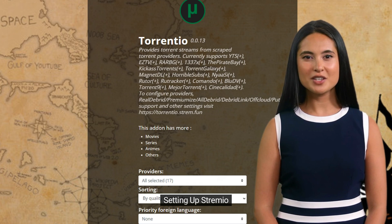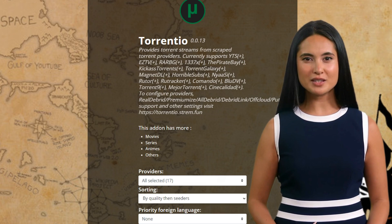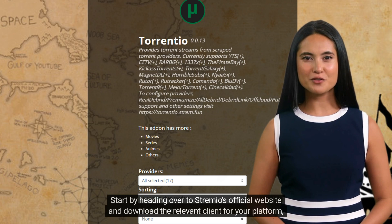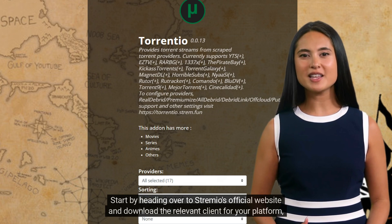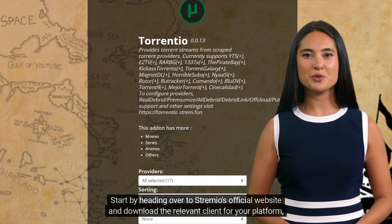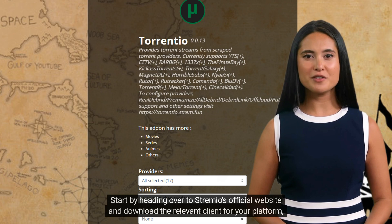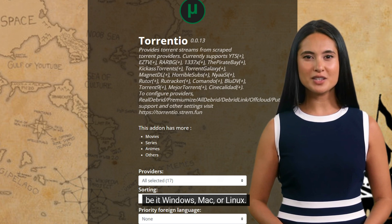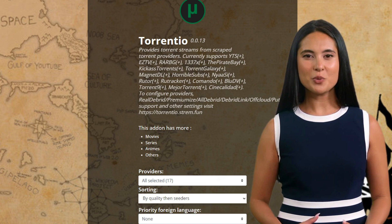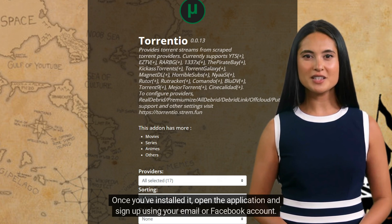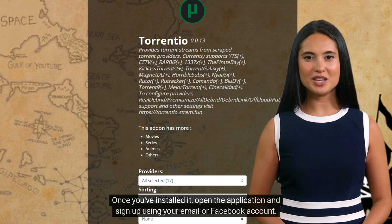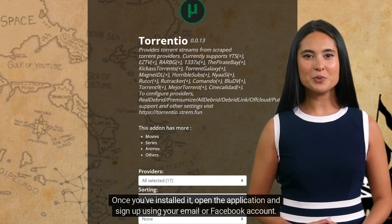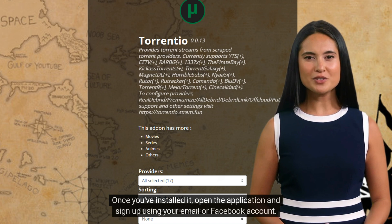Setting up Stremio. Start by heading over to Stremio's official website and download the relevant client for your platform, be it Windows, Mac, or Linux. Once you've installed it, open the application and sign up using your email or Facebook account.